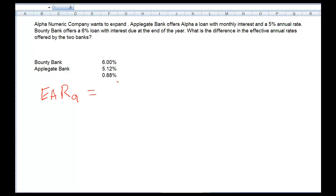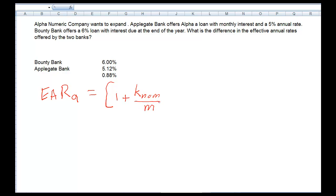That equals: we put a bracket here — 1 plus k sub nominal, where nominal means the nominal rate or the stated rate — and we divide that by m, where m is the number of periods. Then we close this bracket and take that to the m-th power, or number of periods, minus 1. This is the formula for effective annual rate.